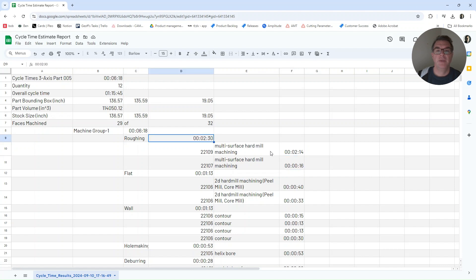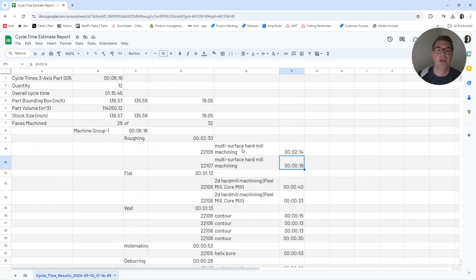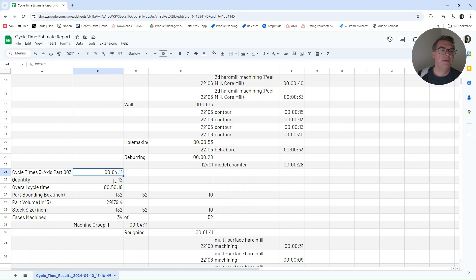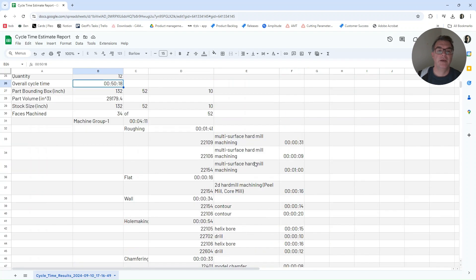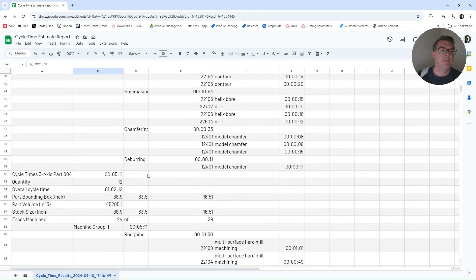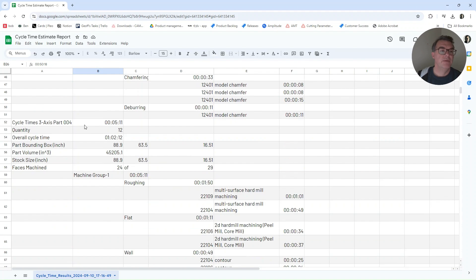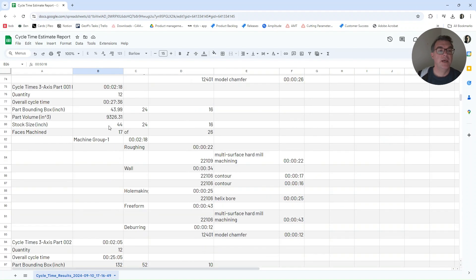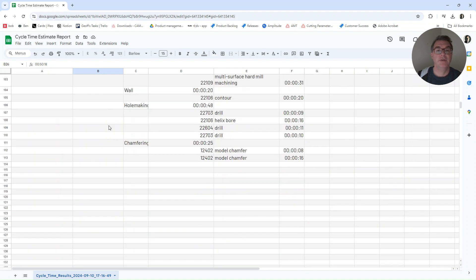And here's the breakdown for the roughing operations, 2.30, including 2.14 for one tool and 16 seconds for the next. So there is a tool change time built into those calculations as well. And here's part three for 11 times 12, 50 minutes and the breakdown for each operation. And the same for the other parts in that estimation run.